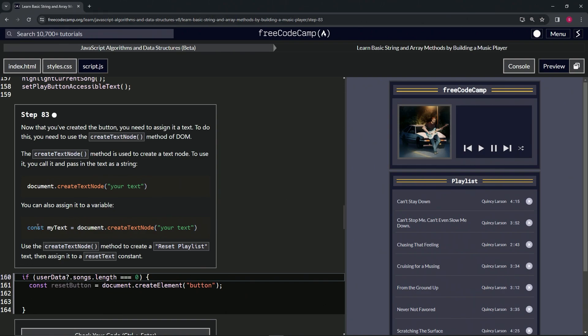We'd have like const myText equals document.createTextNode and then the same stuff right here. Now we're going to use the createTextNode method to create a "Reset Playlist" text, then assign it to a resetText constant.